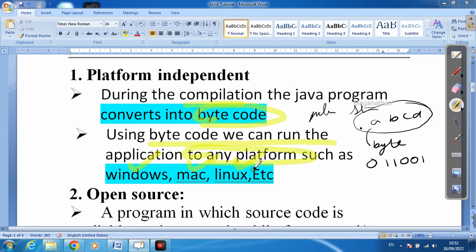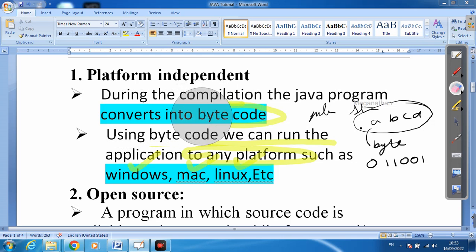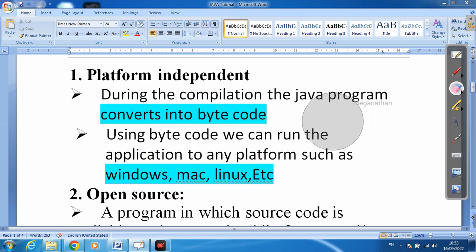In C, if you write the program on a Mac platform, you can only run it on Mac. But Java is platform independent because it converts the program into bytecode, so we can run the program on any other platform. If you write the program on Windows, you can run it on a MacBook or Linux as well.